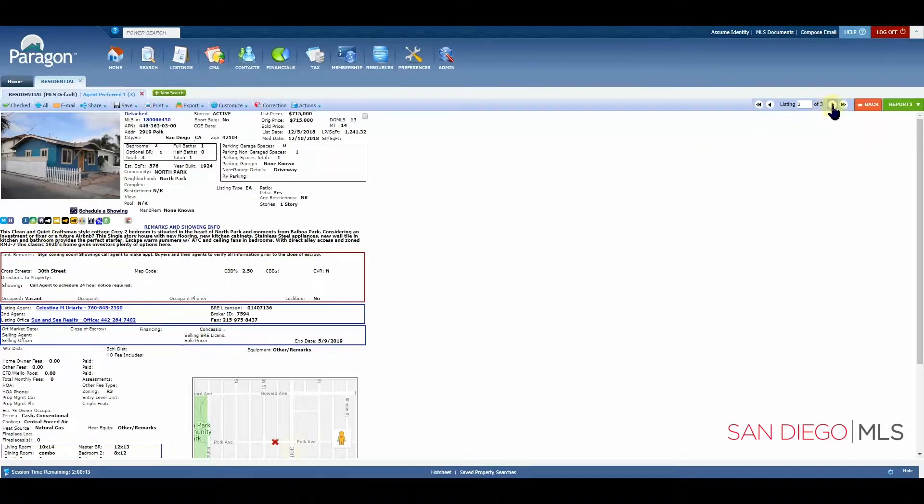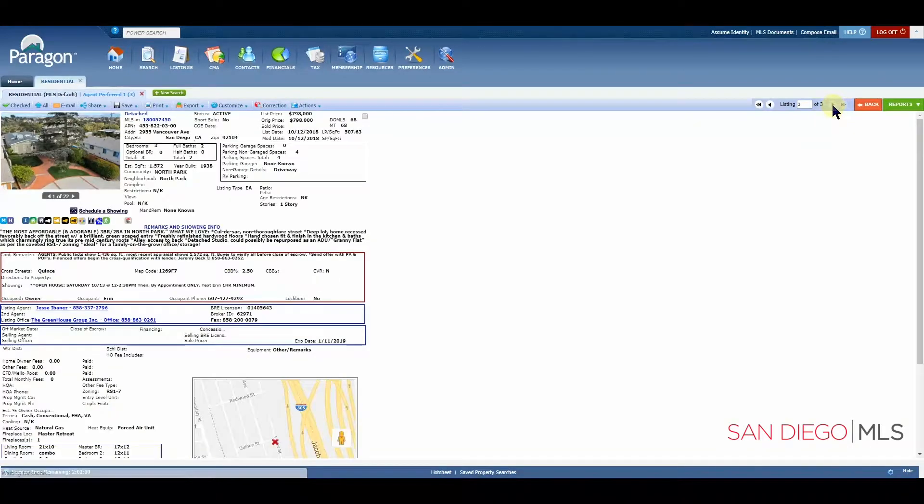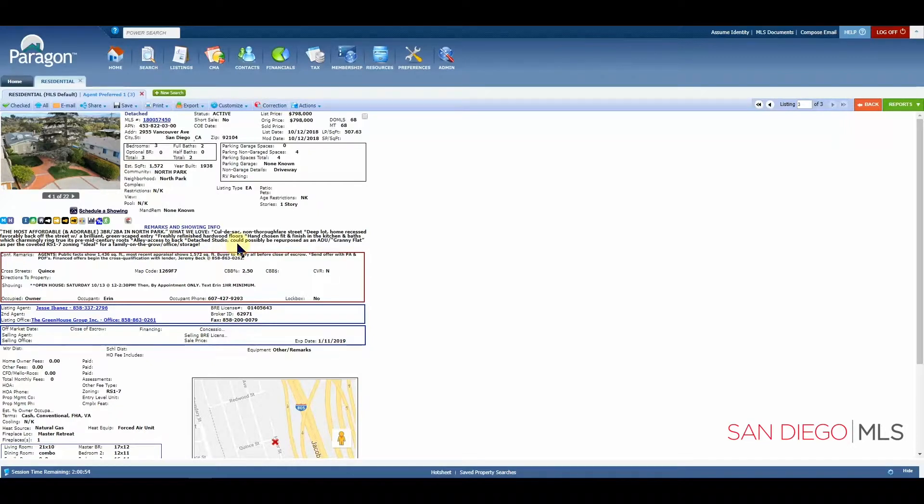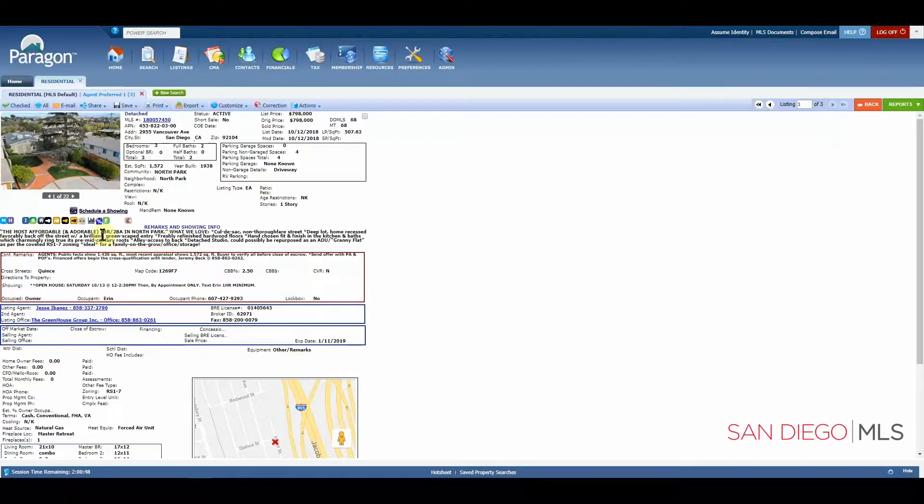And let's go to one more. And here again, we're going to find one of our keywords that was typed in.